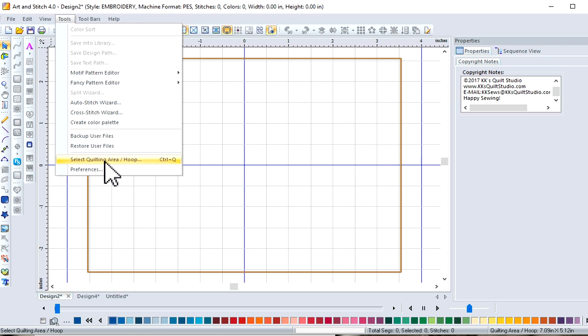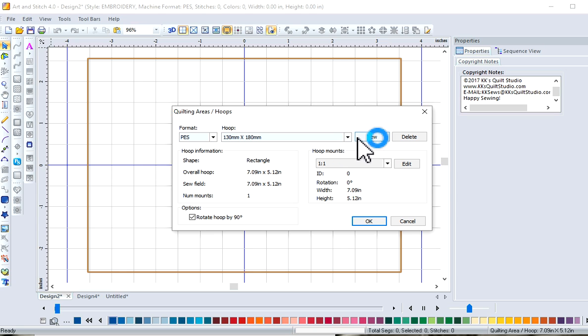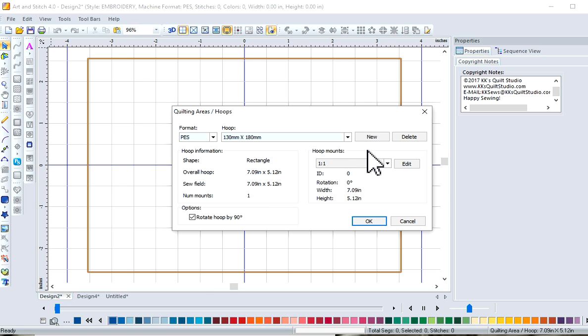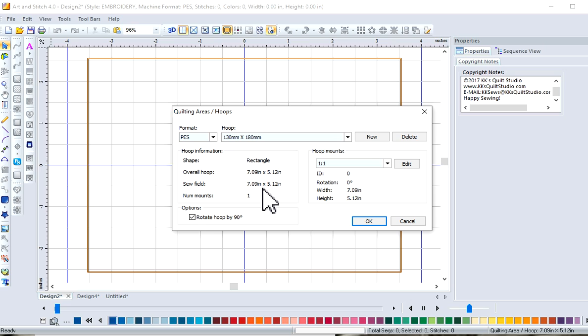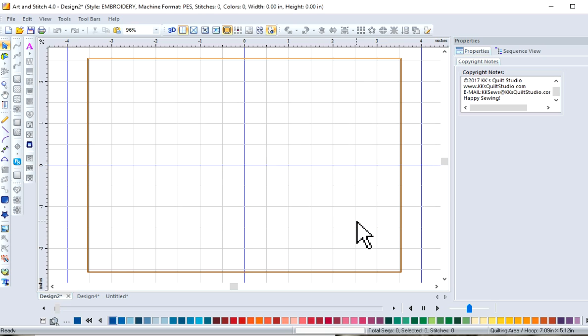Set up your, select your hoop size. Again, machine format, hoop sizes were 130 by 180 millimeters. If you don't recognize millimeters, it'll always give you a cheat sheet here, a 5x7. So we also want to check our box, rotate the hoop because I want it horizontal and click OK.